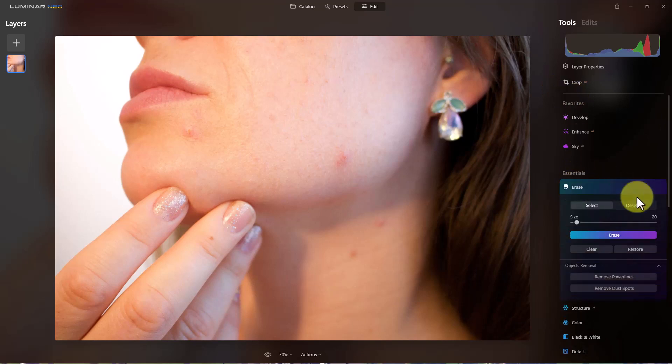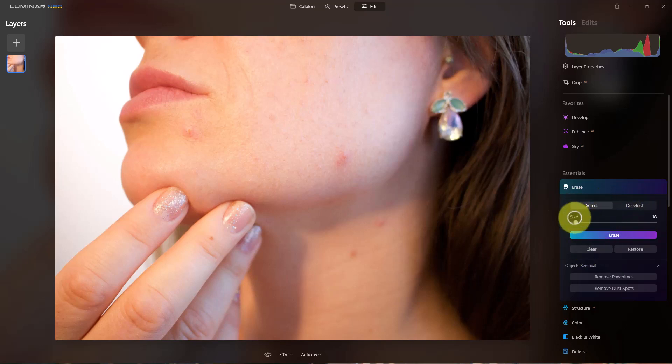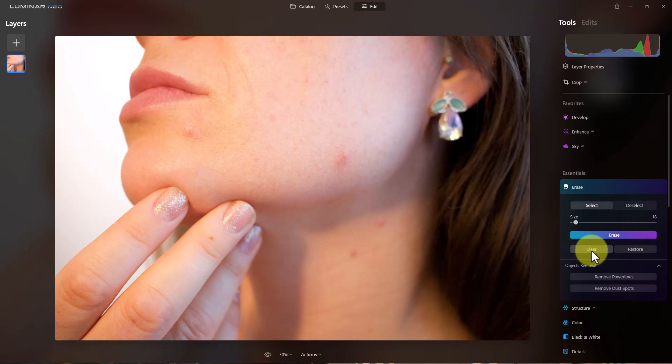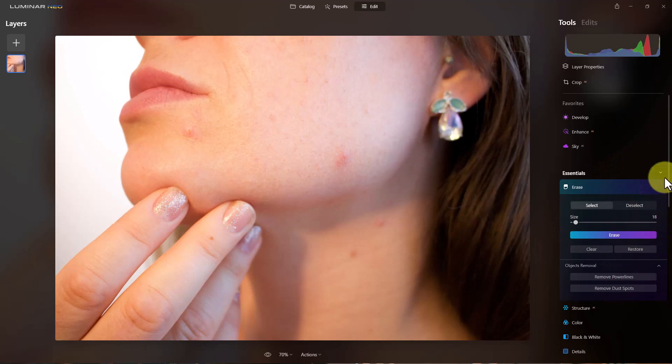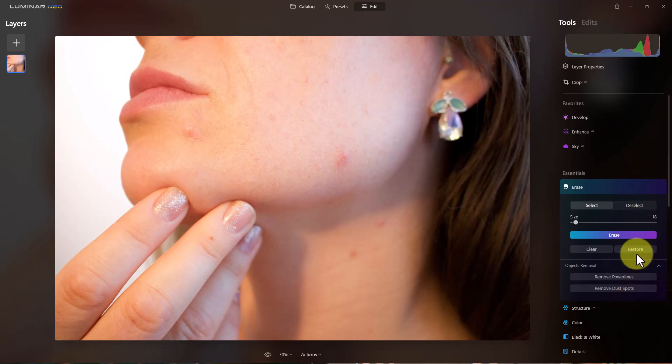If I click down on erase, you can see that I can select and deselect areas there. I can adjust the brush size. This button here will erase it. We can clear and restore anything up here. A little arrow here will appear at the top to undo just like it does on all of the other functions of Luminar Neo.